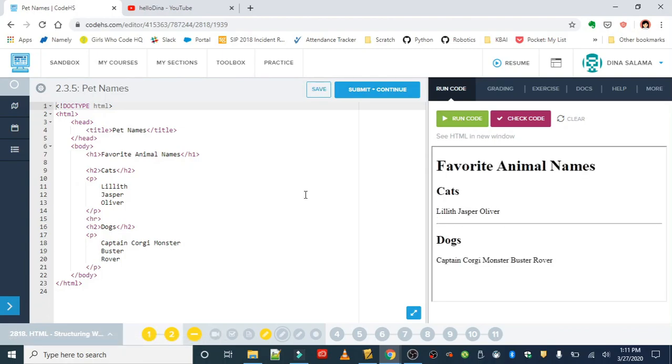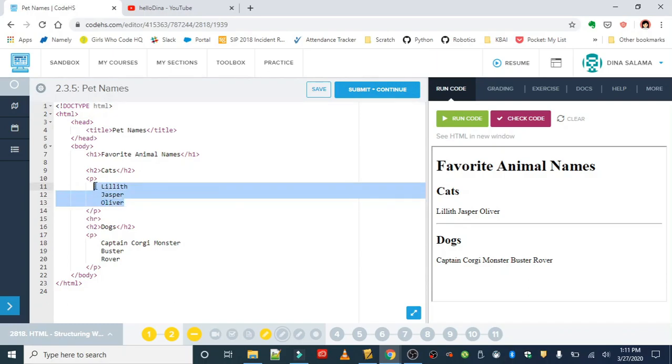we have all of the animals on one line. Remember that the browser does not understand our formatting. Even though the animals are listed here on separate lines, it's still going to display as one line because the browser needs explicit instructions.